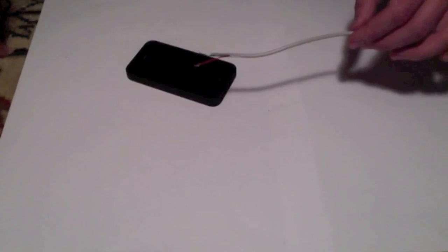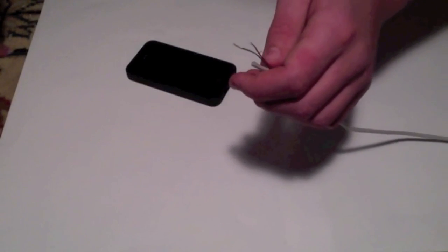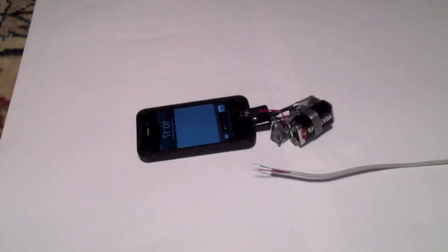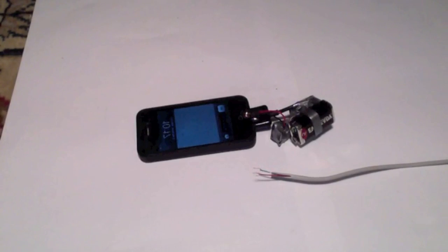So this is how to get a free source of emergency electricity. So thanks for watching, and please subscribe.